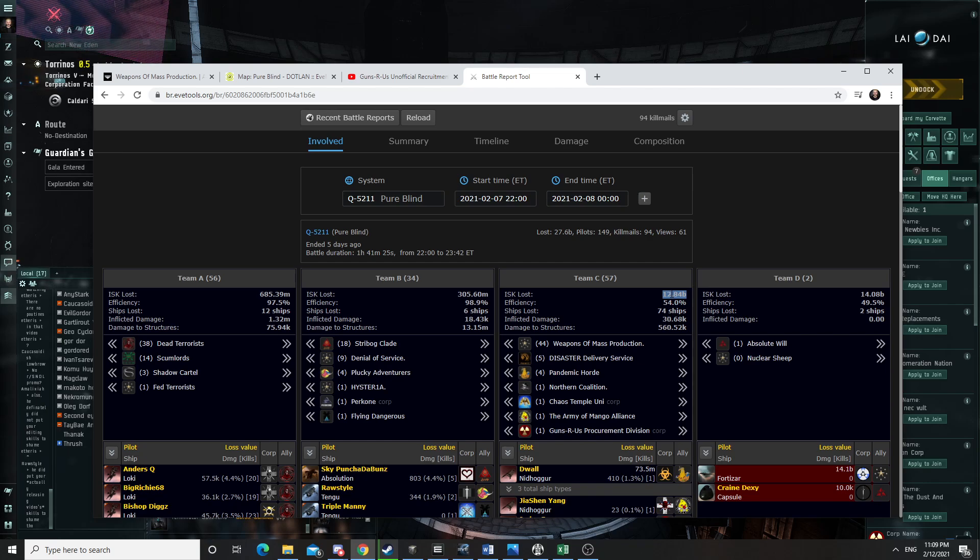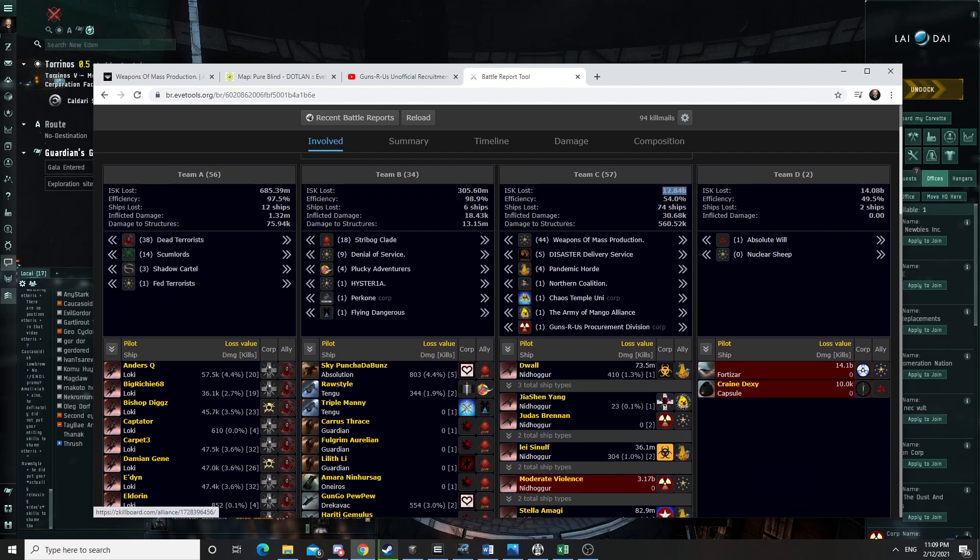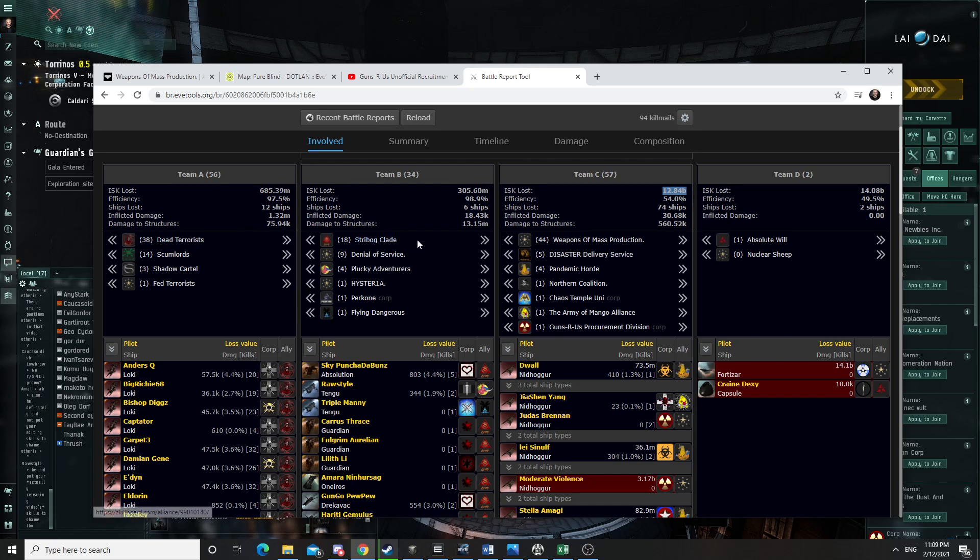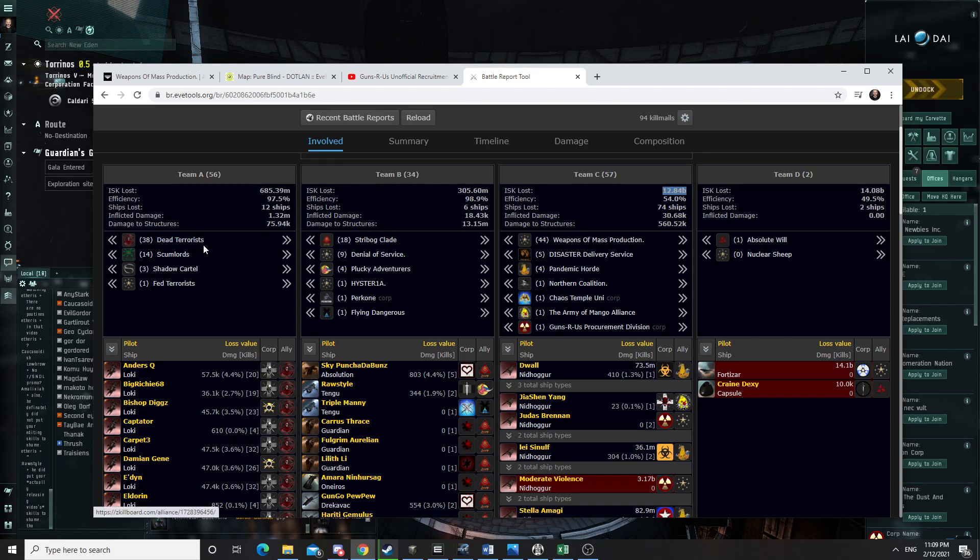So 12 billion worth of ships fed in there. And the group from Dead Terrorists left. And Stribog Clade, or however you pronounce it. If you know how to pronounce it, tell me.